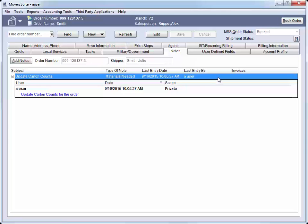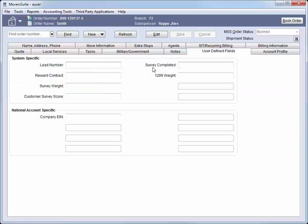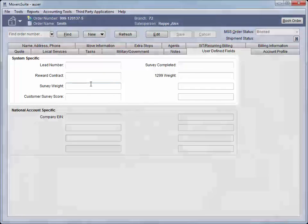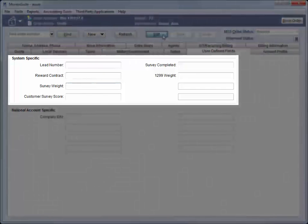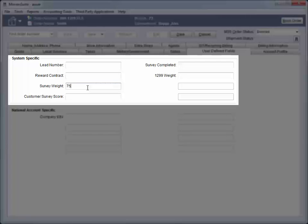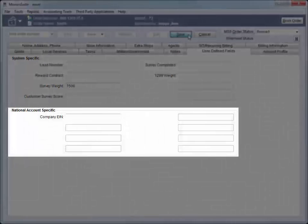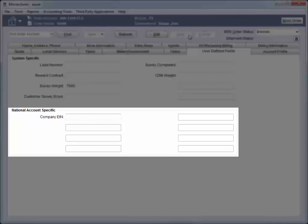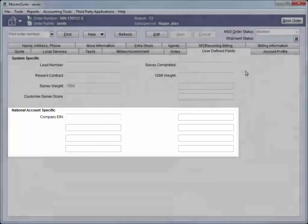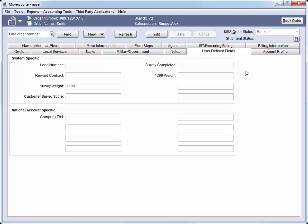If our company has custom fields established, then we can access these settings through the User Defined Fields tab. System Specific fields are available for every order. And National Account Specific are available based on the account assigned to the order through the Billing Information tab.